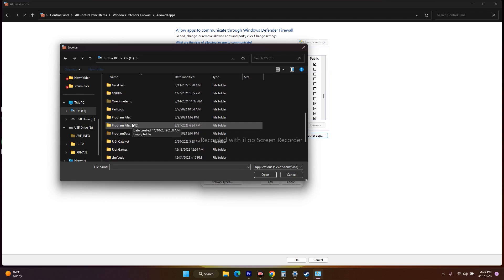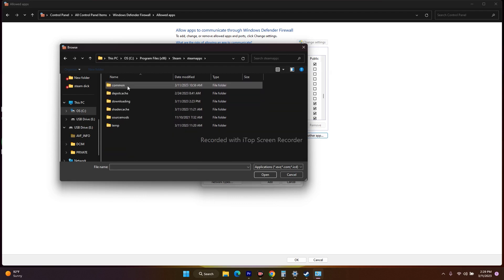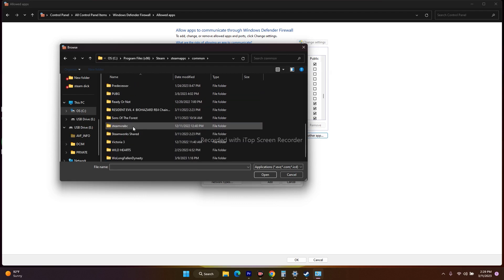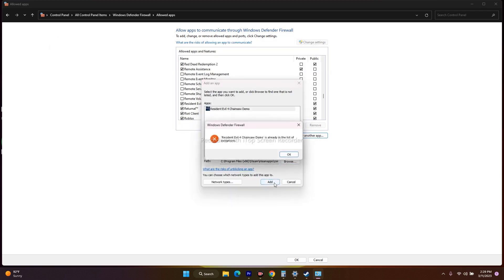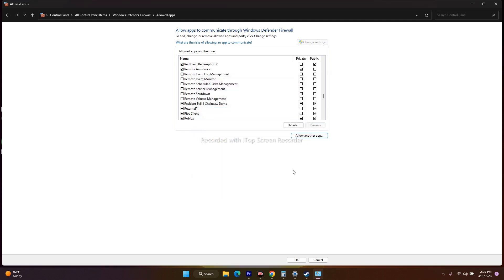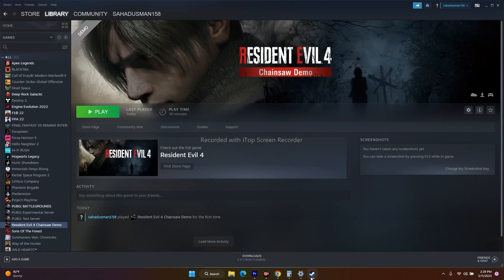To browse to the game, navigate via File Explorer: Local Disk C > Program Files (x86) > Steam > SteamApps > Common > Resident Evil, and add it. If you click Add and get an error, it means the game is already added — don't add it again. Once done, close the window and try to play the game.